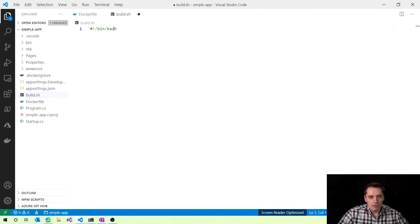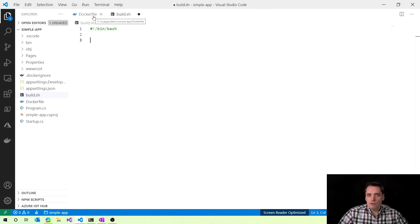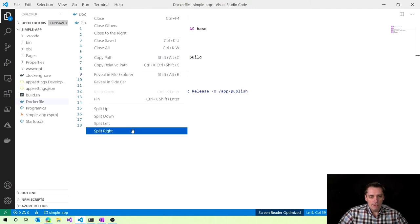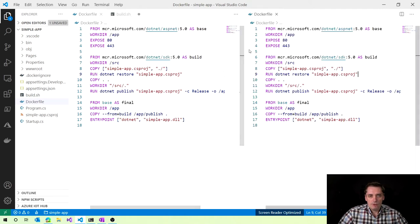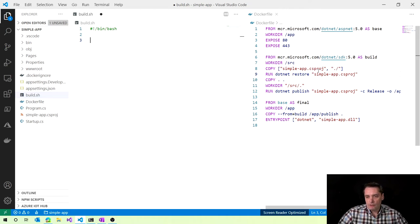I also have a Dockerfile which we created in the first episode. We can actually use this Dockerfile as our scenario — as our script — to help us build the Builder commands. I click on the Dockerfile and click Split Right, so I have the Dockerfile on the right and my build shell script on the left. As we can see, there is a multi-stage Dockerfile, so we have multiple stages and let's focus on the first one.